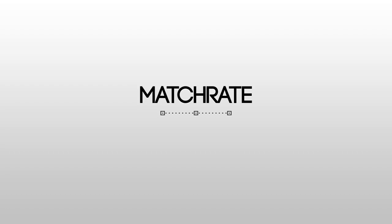Alright, thank you very much for watching this video on MatchRate. If you have any questions, you're welcome to email me at kevin@blastframe.com. Hope you check it out, and I hope you enjoy it.